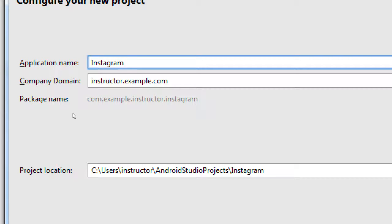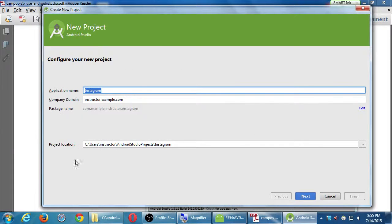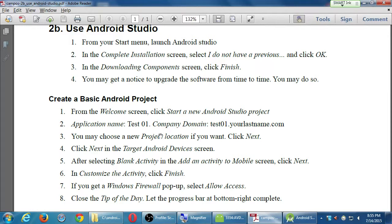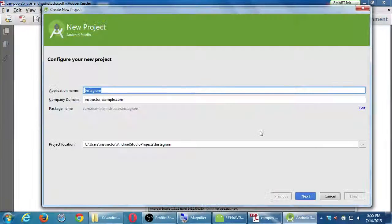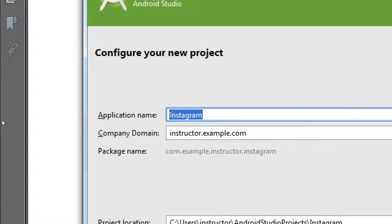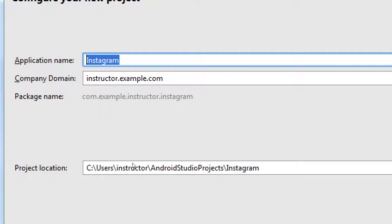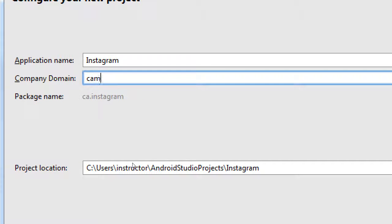Just for the moment, what we'll do is... Actually, what do I have in my instructions? Company name, test1, your last name. Just for the moment, we will set this up with your last name. So, just type yourlastname.com.